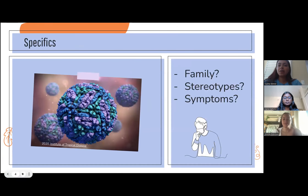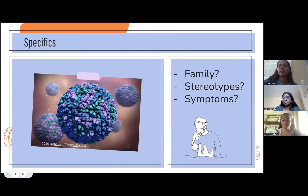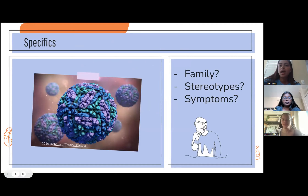Dengue, also known as breakbone fever, is a very old and widespread disease that can be hard to pinpoint because the symptoms can range from none to very mild to even severe in some rare cases. A few of these symptoms can include high fever, intense headaches, eye pain, vomiting, and even nausea. As a result of the varying symptom range, dengue is often underreported or even mistaken with other similar diseases such as Zika or malaria.